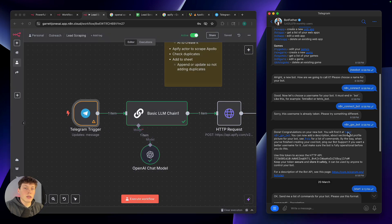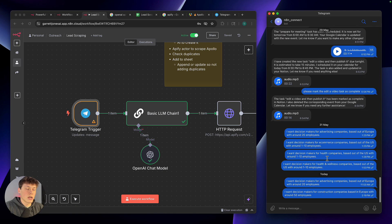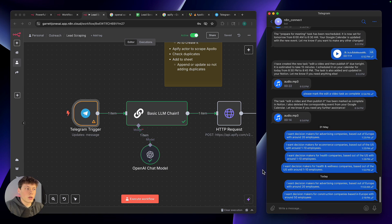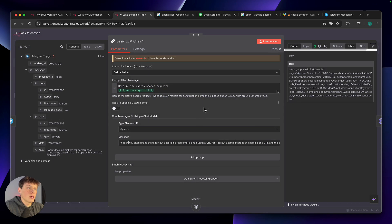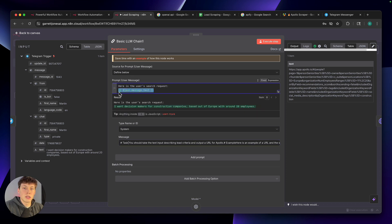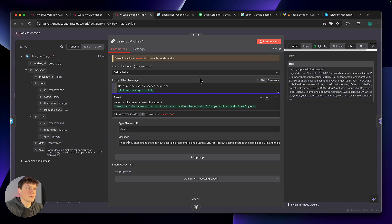Next up, we have a basic LLM chain — this is essentially just an AI model that we are sending messages to. If we open up this node, what it's doing is passing in the search content from Telegram, represented by this green set of text, which is a variable inside of N8N. We're just filling in that variable with whatever message we are receiving through Telegram. In this case, I said: 'I want decision makers for construction companies based out of Europe with around 20 employees.' That is the user message.